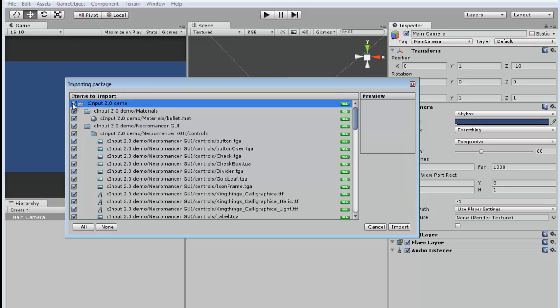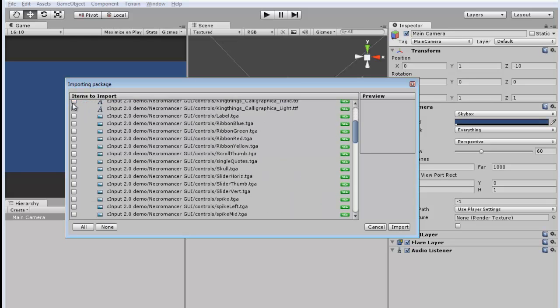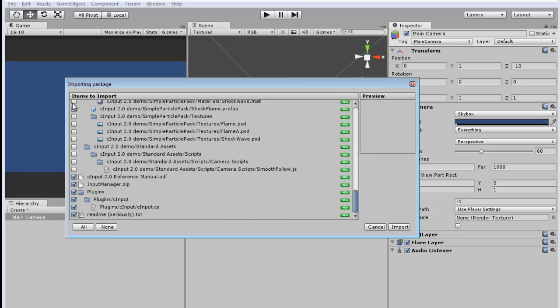It does have a demo folder which can give you an idea of how to use CINPUT, but once you already know how CINPUT works and you just want the bare minimum to get it in your new project, you don't need to include this demo folder. So I'm going to uncheck this and scroll down to the remaining files.